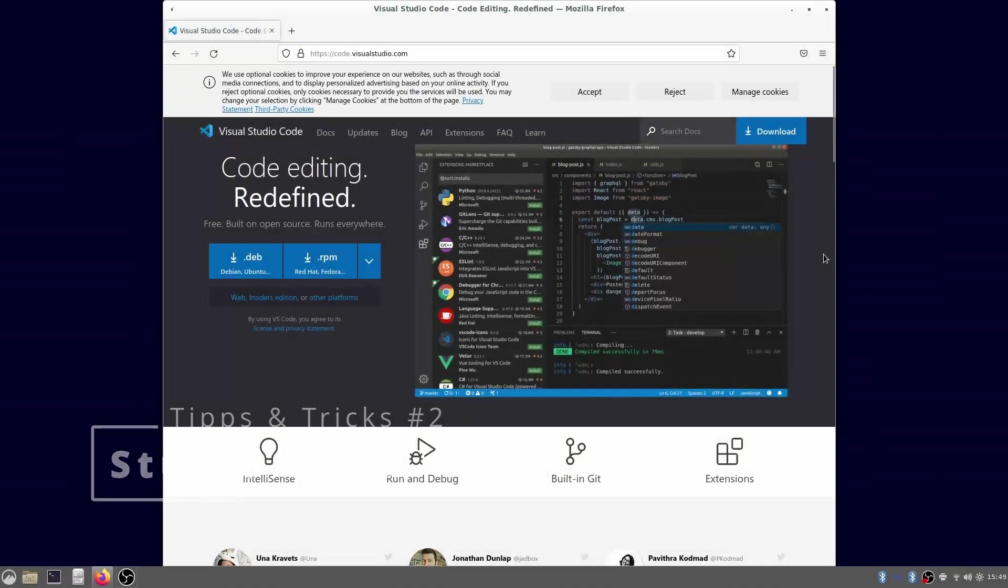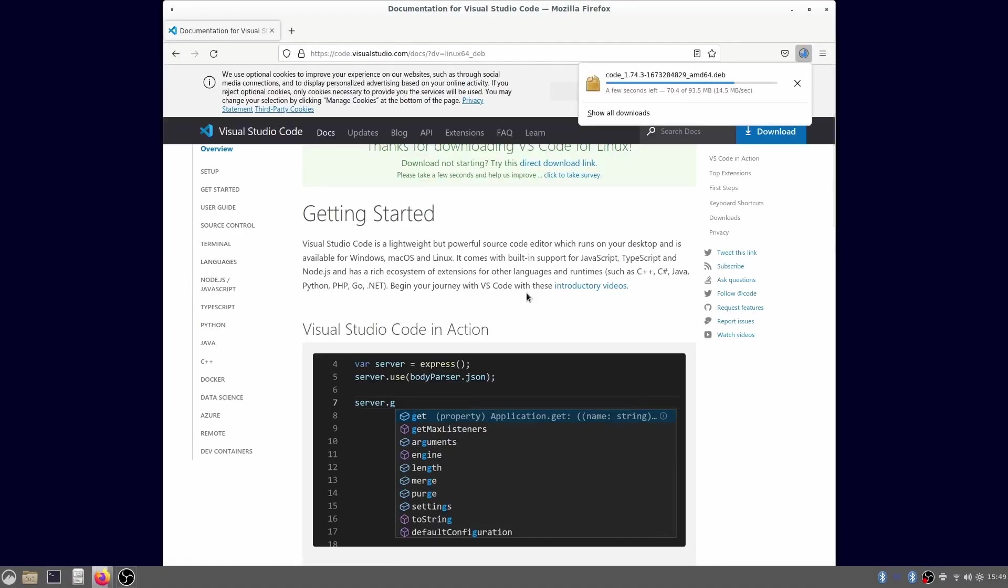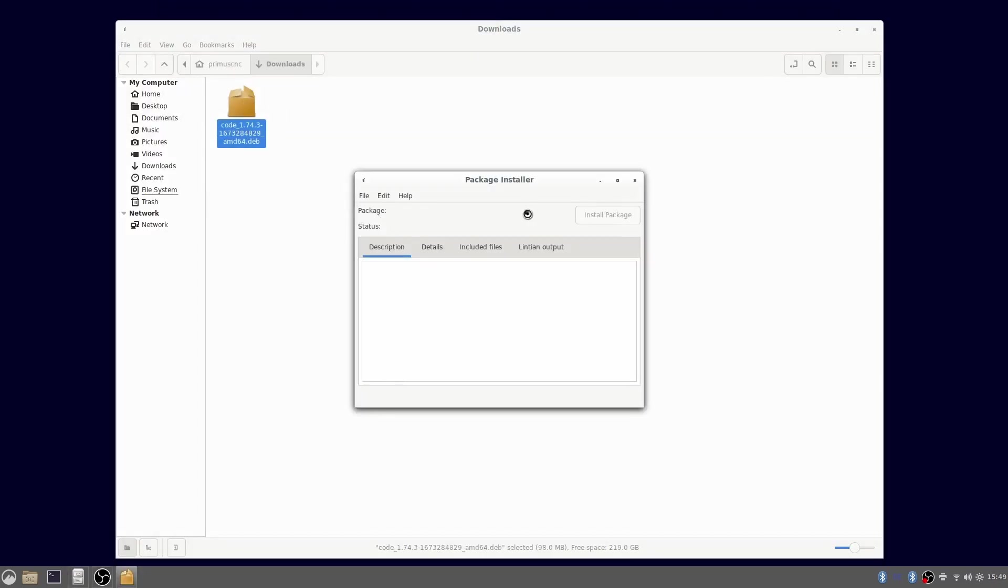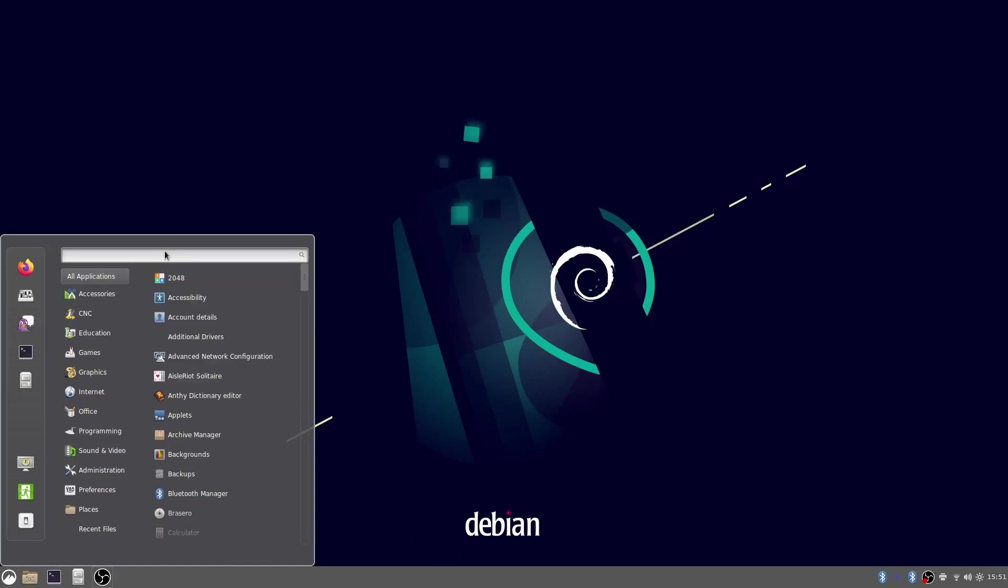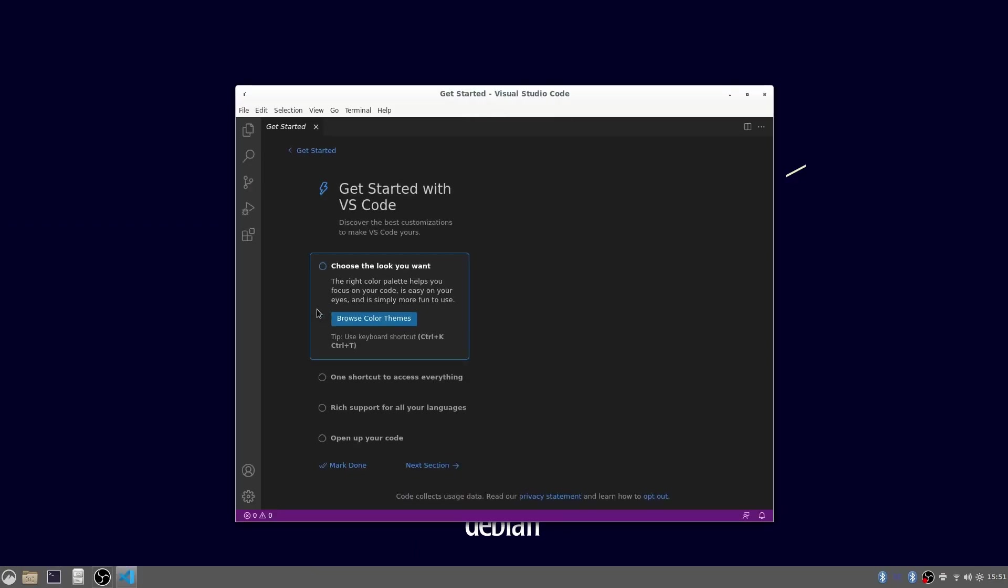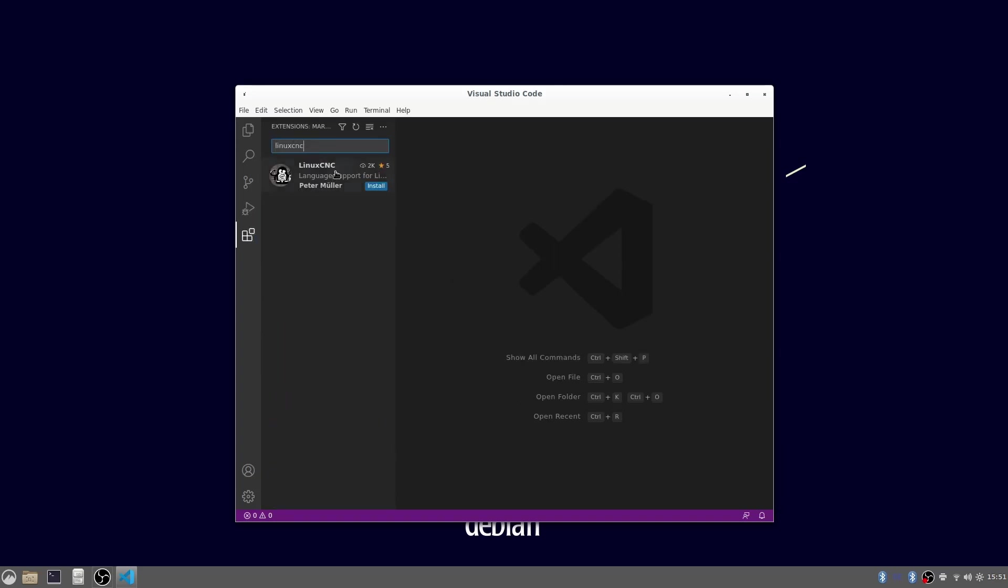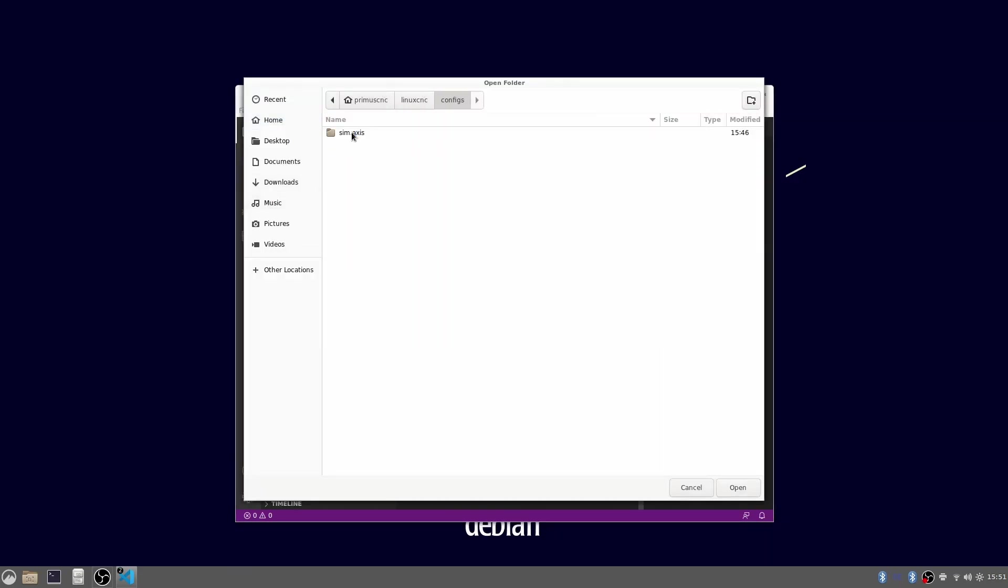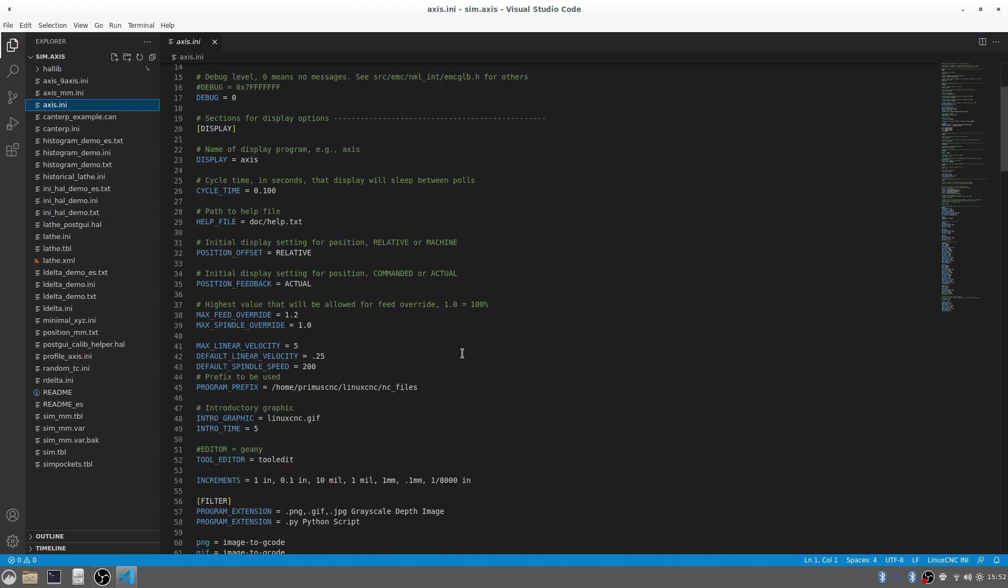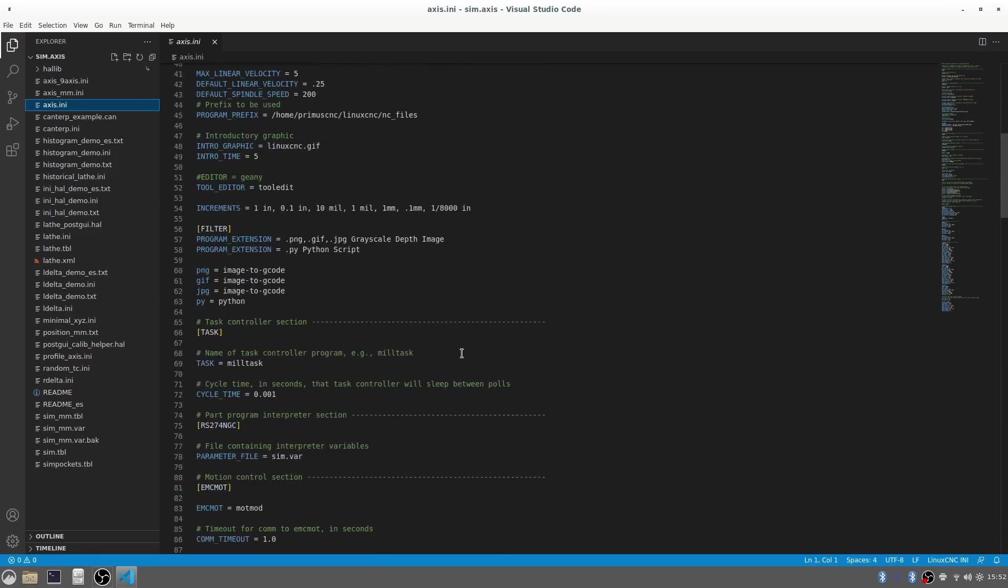To configure LinuxCNC we will have to work a lot on the INI and HAL files. To do this I recommend to use Visual Studio Code. It can be downloaded for free from the internet. After starting it go to the extensions tab. There search for LinuxCNC. After installing it Studio Code now has integrated syntax highlighting for LinuxCNC files which I think is very helpful.